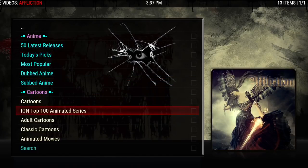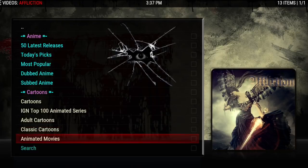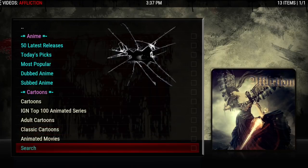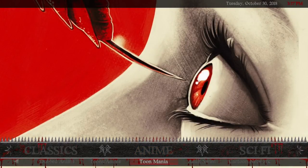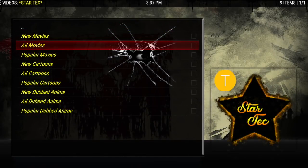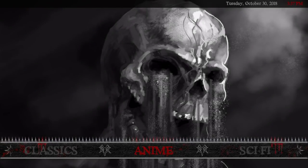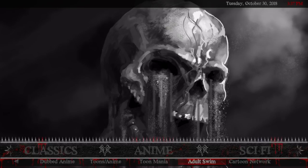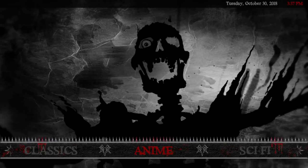You have your IGN Top 100 Animated Series, adult cartoons, classic cartoons, and animated movies — and you can also search. Next is Toon Mania, which comes from Star Tech. You also have Adult Swim and Cartoon Network. That's your anime and toons section.